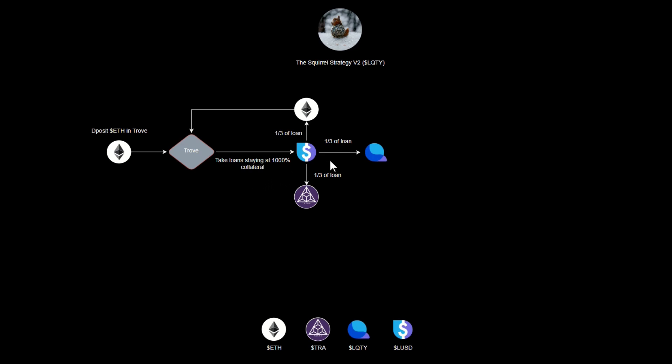In this strategy, we are taking our loans and dividing the proceeds in three. One third of the loan is going to purchase Ethereum to go back in our trove to help us stay collateralized. Another third is going to buy Liquity tokens, which we'll talk about in a moment, and the last third is going to buy Tetra tokens.